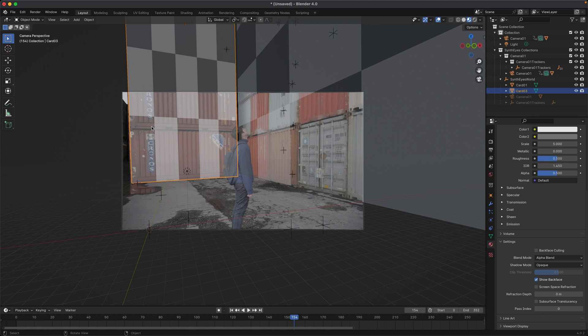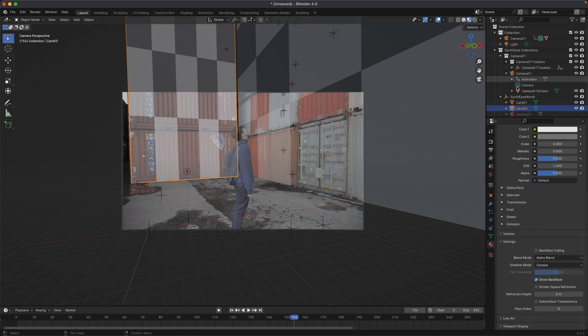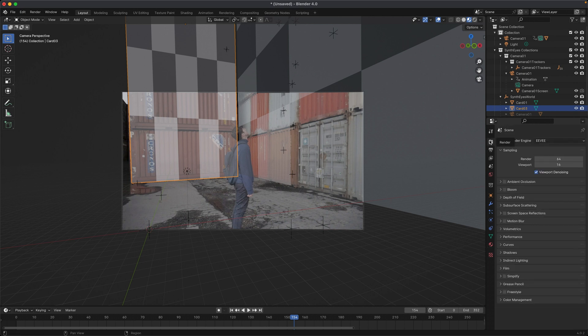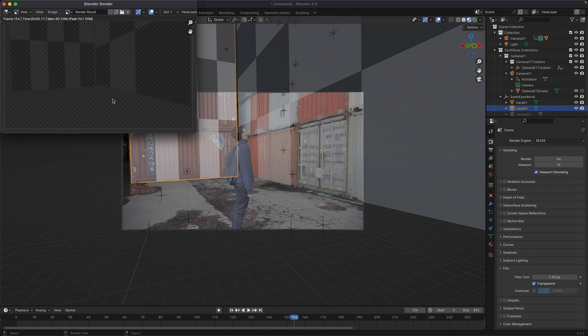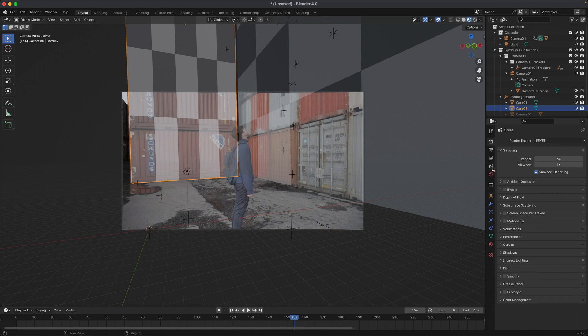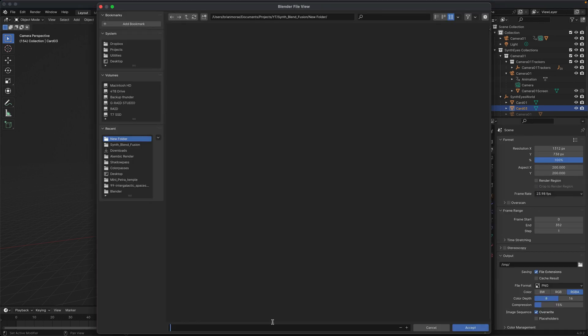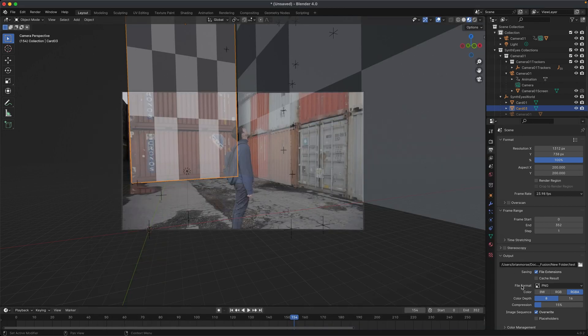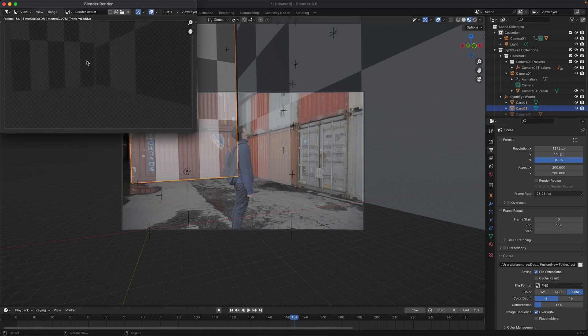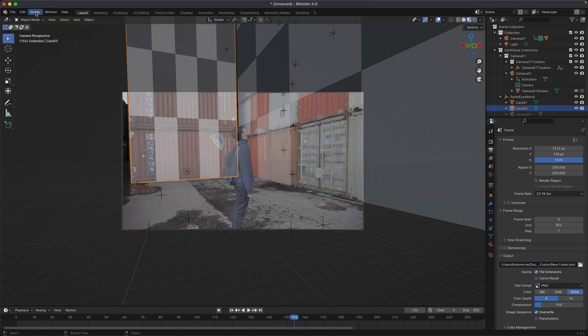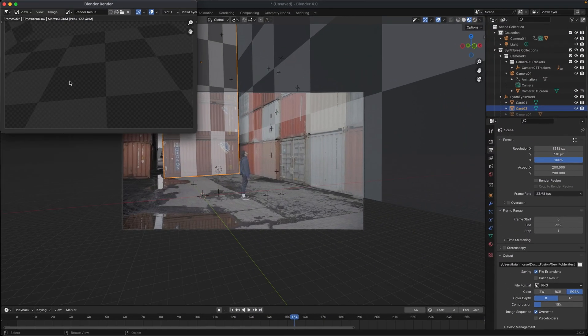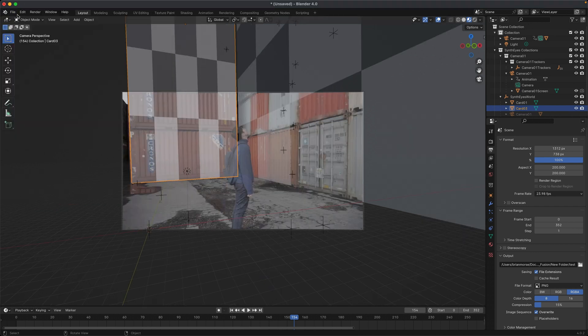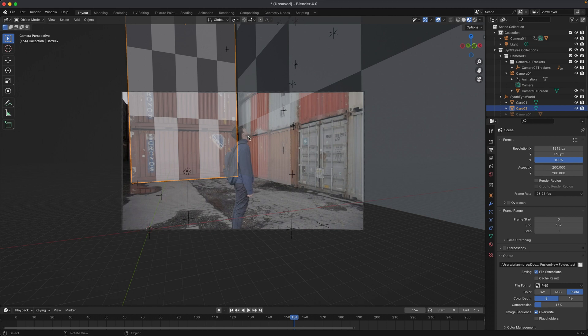So why don't we render out from here so that we can take this render and use it inside of Fusion to make sure that the workflow is working across all three. So I'm going to set this up - the camera screen we don't want to render, we just want to render these two cards. I'm going to leave the opacity, and in the renderer, let's go down to film and turn on transparency. That way if we take a quick render, that's what we want - we want to render the image with an alpha. Let's set our output, we'll just name this test. The file format we want is PNG, we need something with an alpha with RGBA. Everything else can stay the same. Let's do render an image. That looks good. And let's just render out that animation. Once that's done, we'll just close that off. We'll leave Blender open and take a look at the render a little bit later once we get our scene set up inside of Fusion.